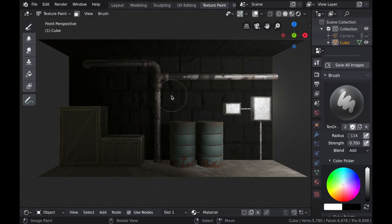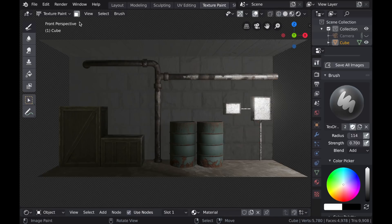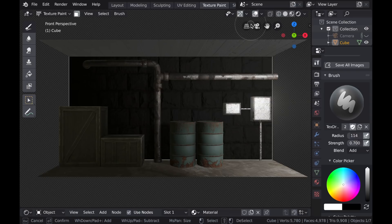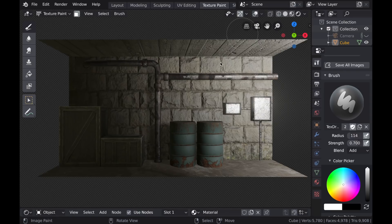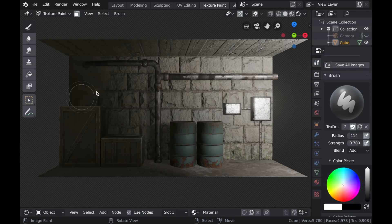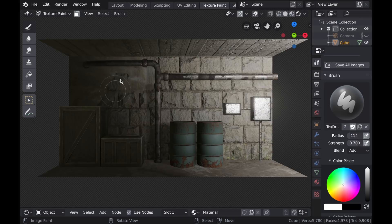And now I only want to paint on the wall, so I'm going to select this Face Masking tab and then select the wall itself so that I don't accidentally paint on the ceiling. And I'll turn my overlays off so that I can see the texture painting effect in the viewport. And now I can just start blending these two sets of PBR textures together.